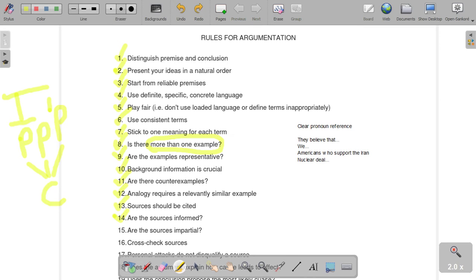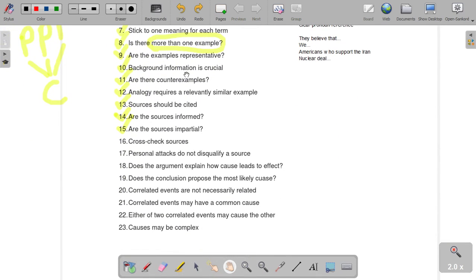Number fourteen: are the sources informed? You guys know my favorite source ever — Joe Schmo. Joe Schmo and his blog are not credible sources unless he is an expert on your topic. You want to make sure that your sources are informed and also that they are impartial. If you are reading an article written by the Harvard Review defending their position on accepting Asians into their school, obviously that's going to be a partial source, and people are going to immediately dismiss that fact as biased.